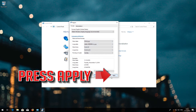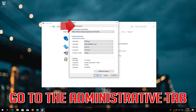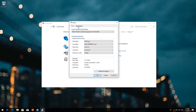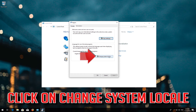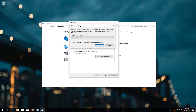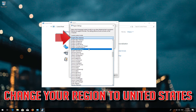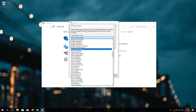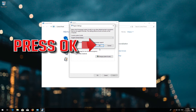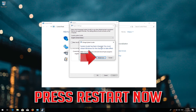Press Apply. Go to the Administrative Tab. Click on Change System Locale. Change your region to United States. Press OK. Press Restart Now.